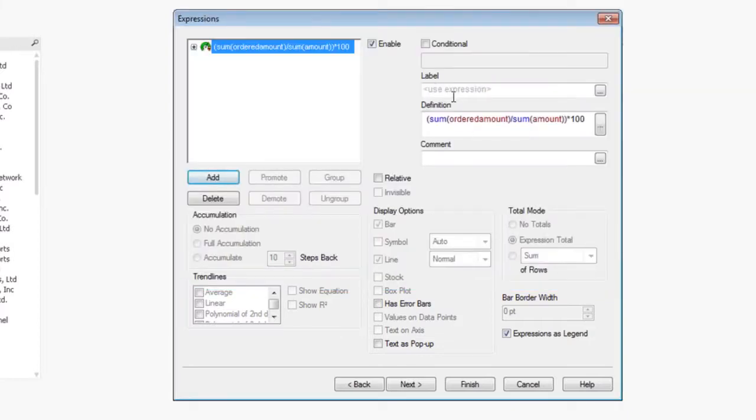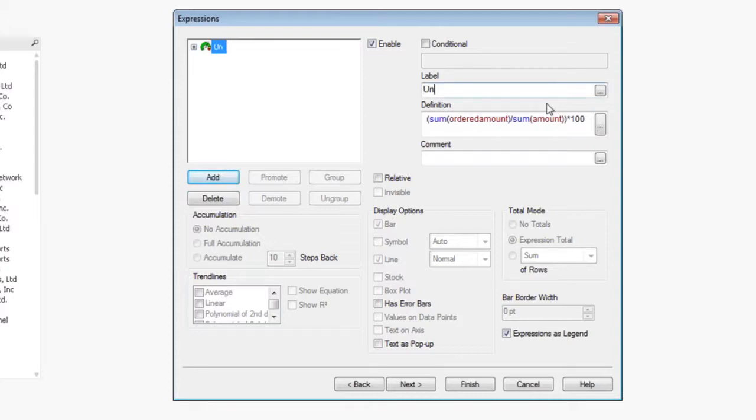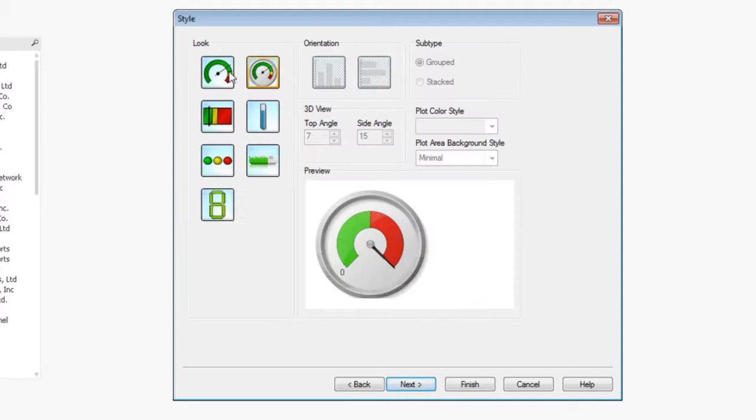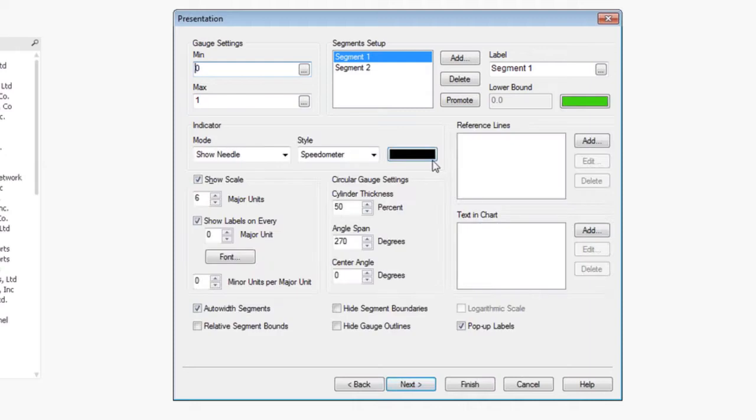Go ahead and click okay. We can use a label here as well. In this case, I'm going to call this uncollected revenue. Go ahead and next. We don't want to sort by any dimensions because we don't have any. We're going to choose a very simple gauge here as well. Click next.